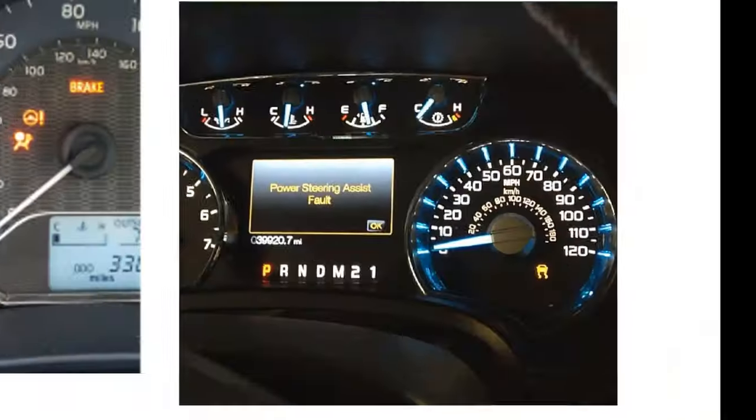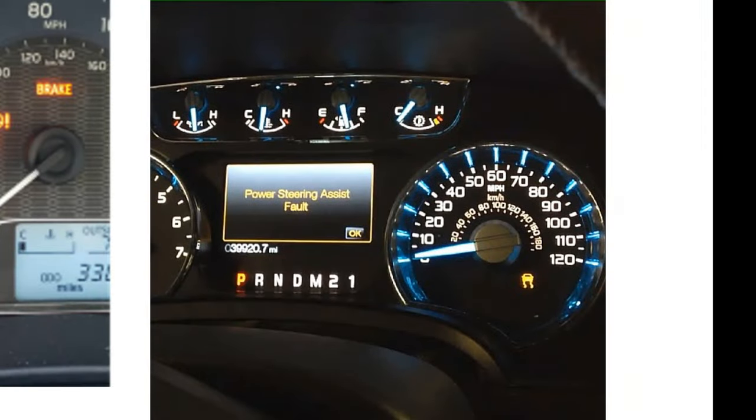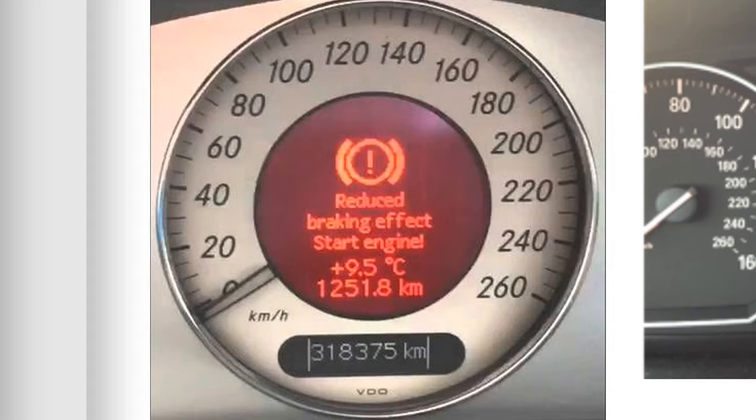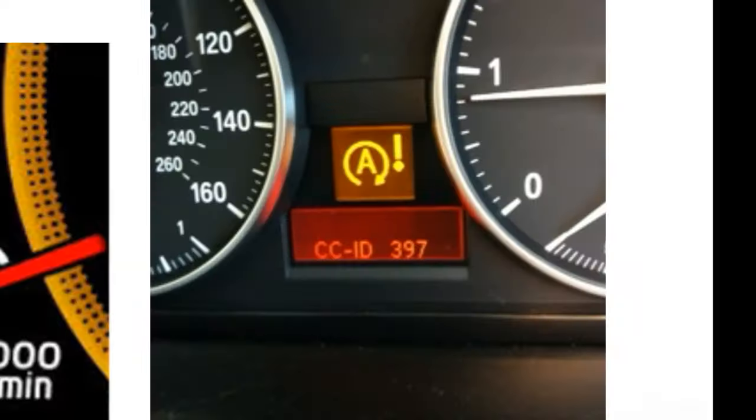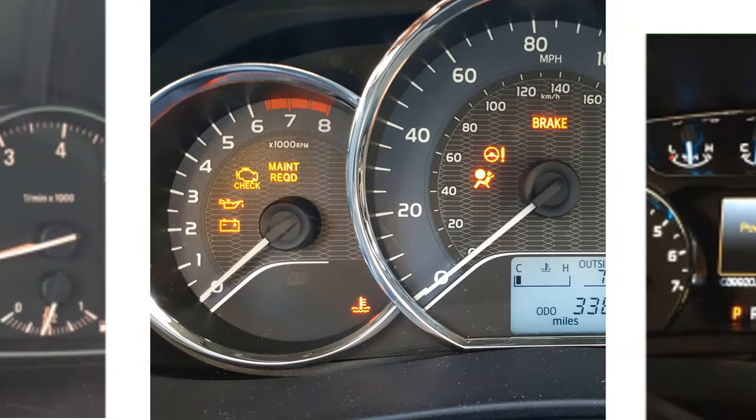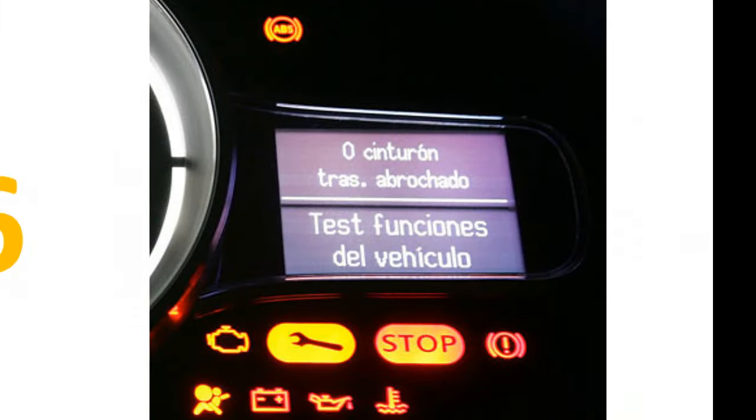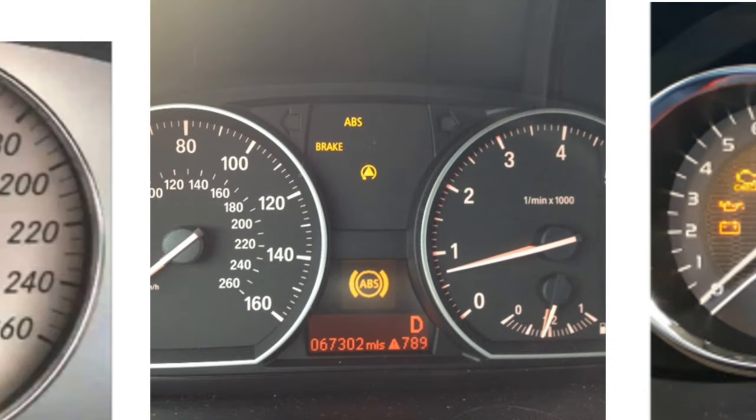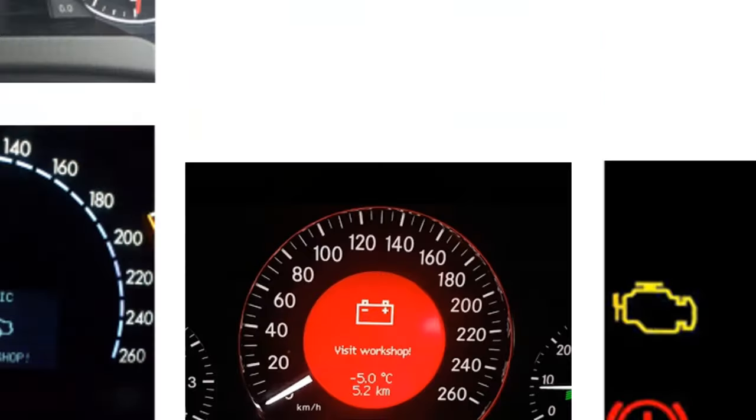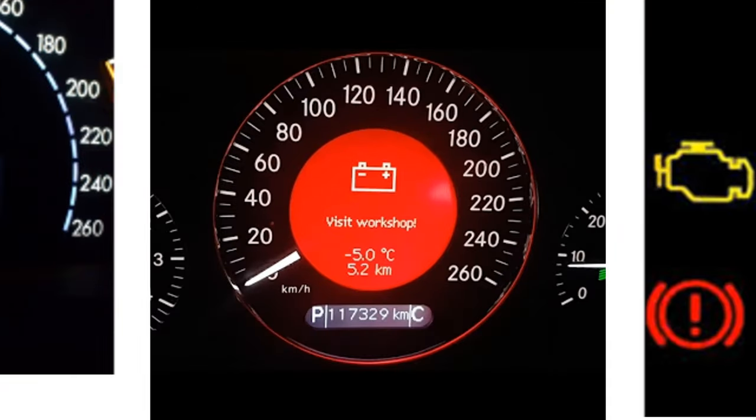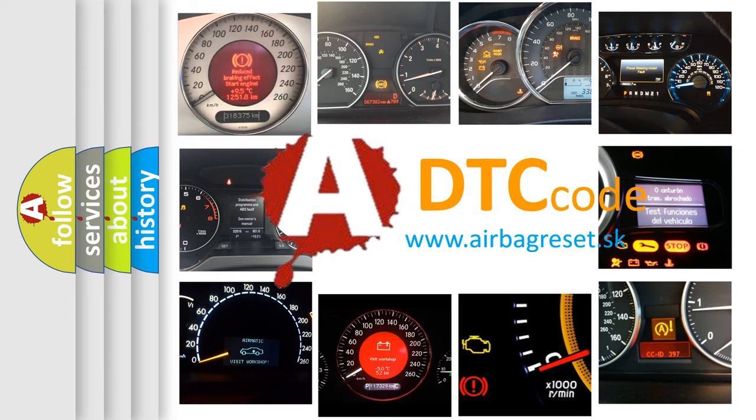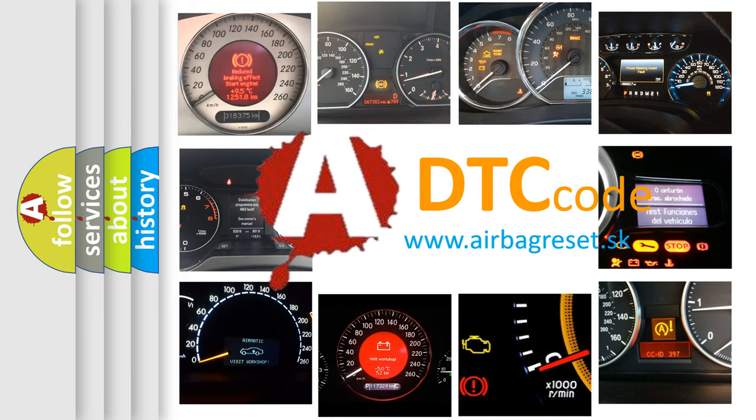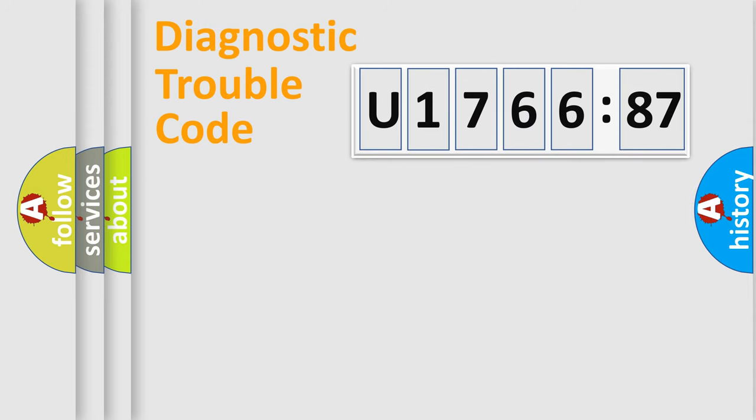Welcome to this video. Are you interested in why your vehicle diagnosis displays U176687? How is the error code interpreted by the vehicle? What does U176687 mean, or how to correct this fault? Today we will find answers to these questions together.